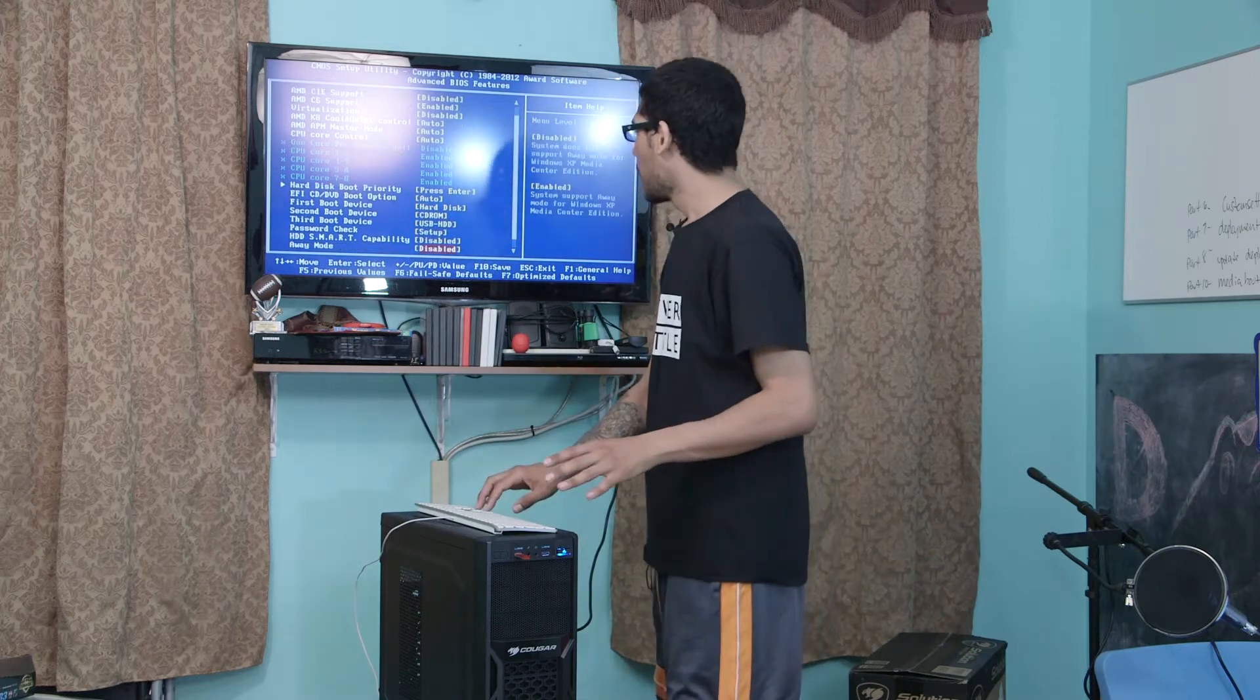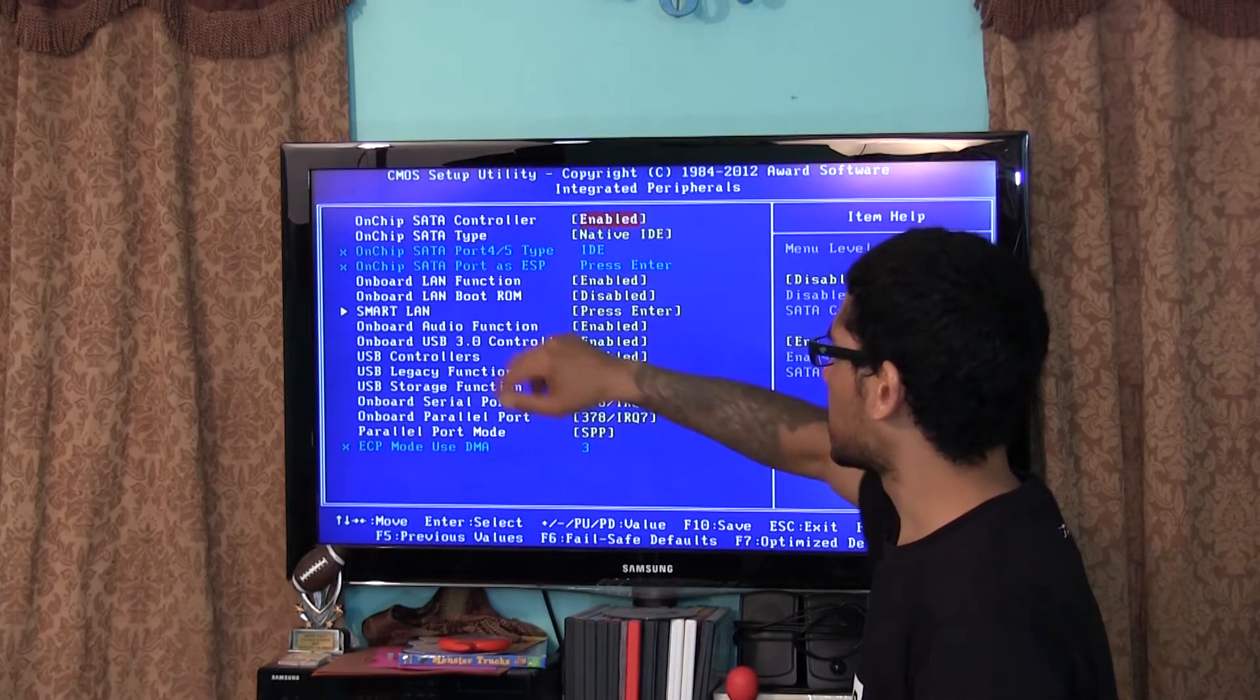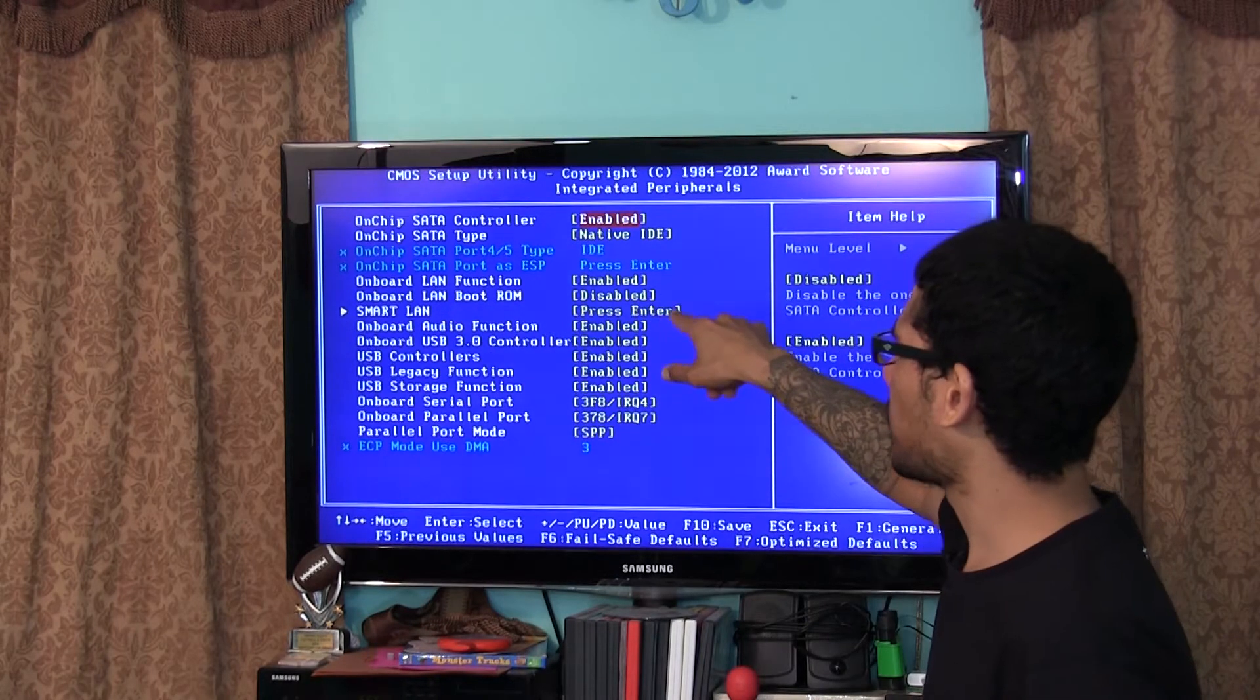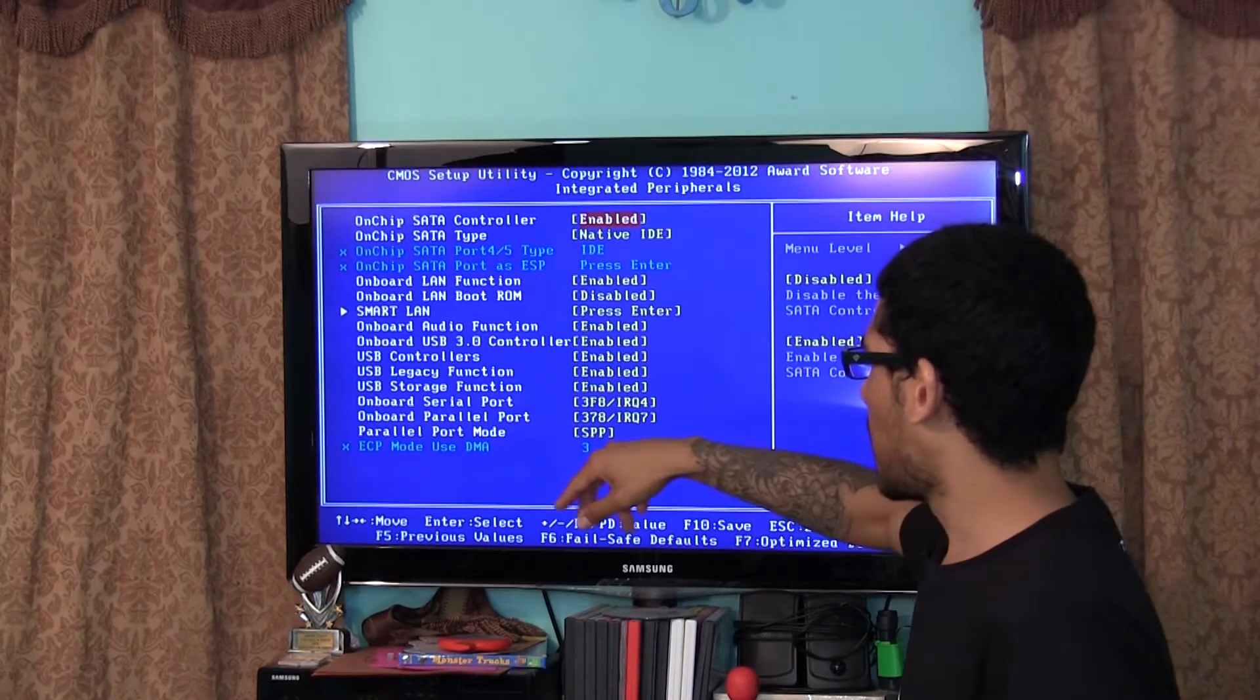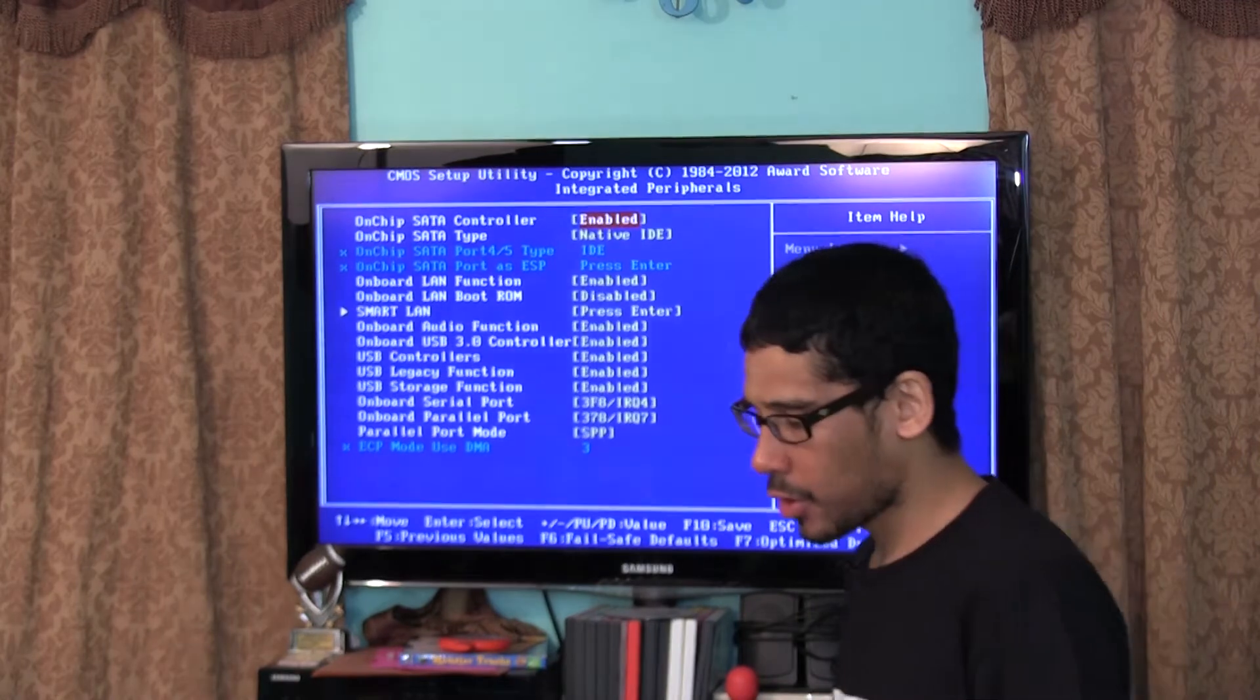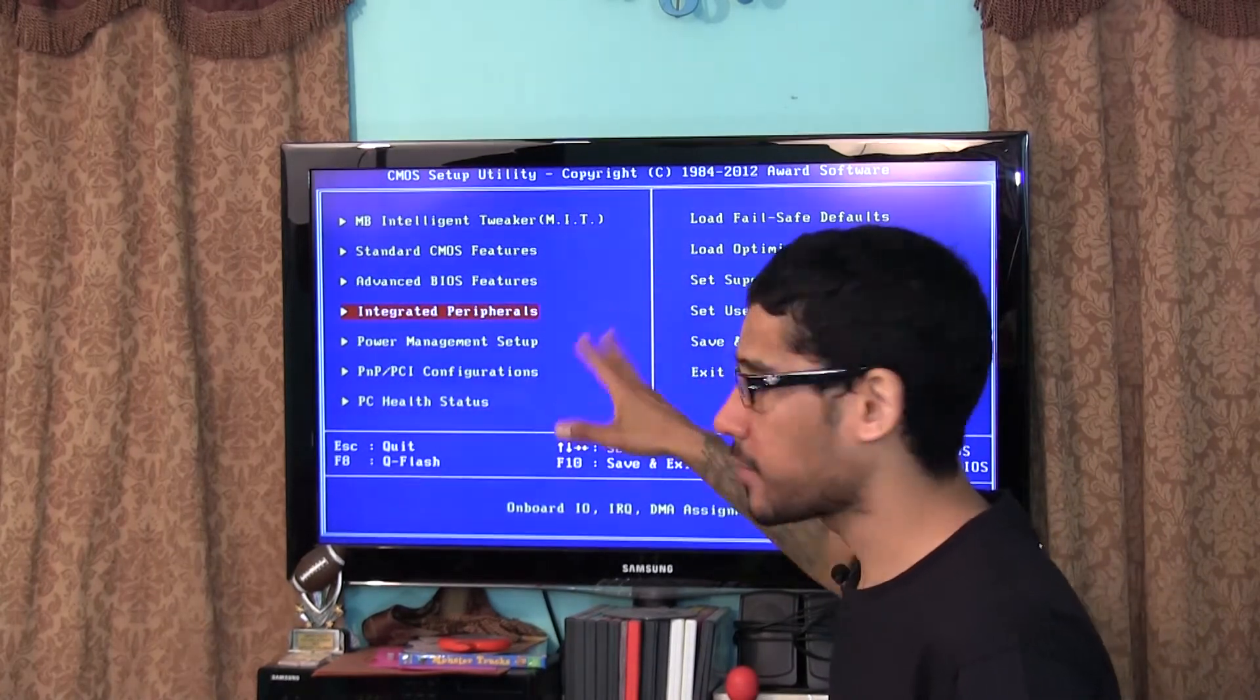Let's get out of this right here. Integrated peripherals, onchip SATA control is enabled, onchip SATA type is native IDE. Onboard LAN functions, onboard LAN boot ROM is disabled so eventually I'm going to turn that on because I do want to boot over the LAN. Onboard USB 3.0 controller, audio functions, everything is enabled in the front panel which is by default. But if you want to disable some of this stuff, this is where you go. You go inside integrated peripherals. Again, depending on your motherboard and CPU this will be a little different for you guys.